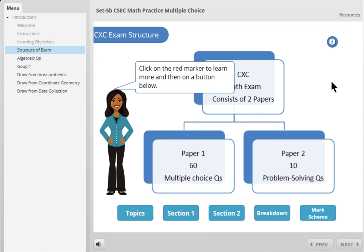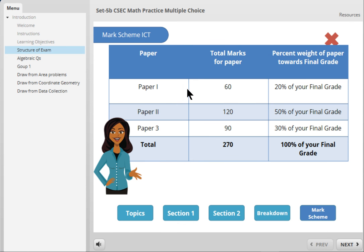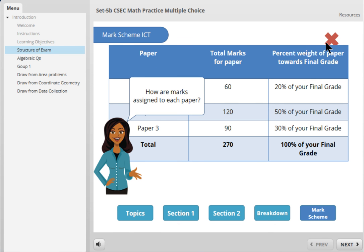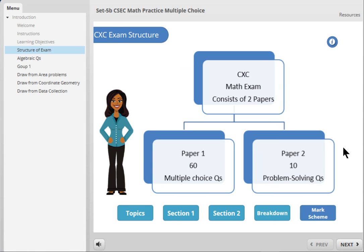Now you learn about the exam structure, shown here through this graphic. Paper 1, Paper 2, multiple choice — when you click on any of these buttons it takes you to a different page. It explains the different marks assigned to each question and so on. When you click there it closes that button.